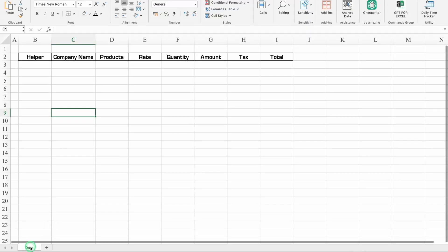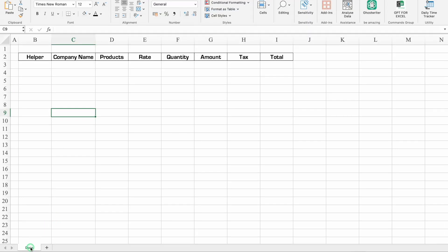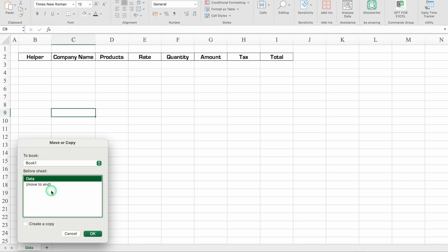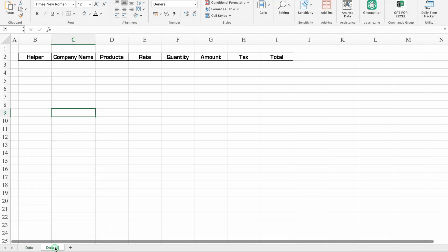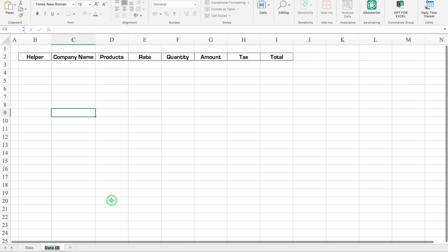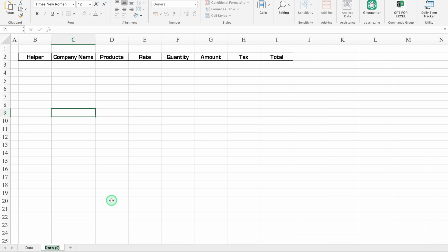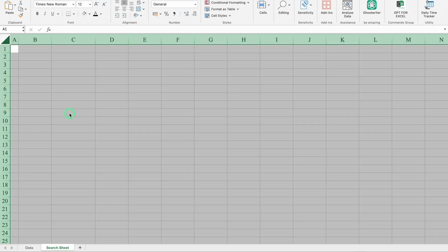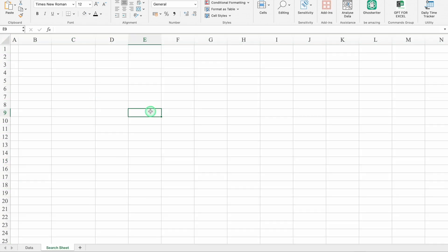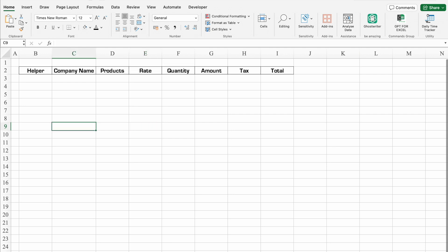We will create a duplicate of this sheet. We'll right-click the sheet, choose Move or Copy, move to end, and create a copy. We'll rename the sheet as 'Search Sheet' and delete all the content on it. I created the copy just because of the conditional formatting which applies borders automatically.